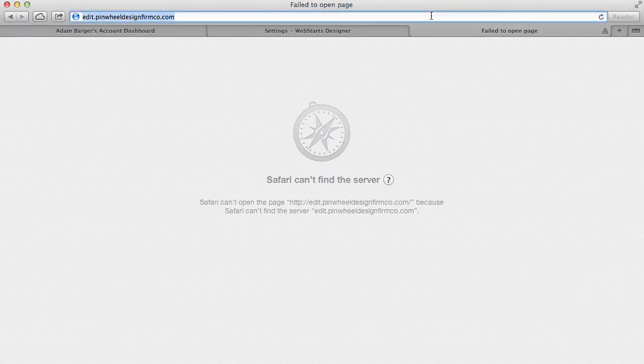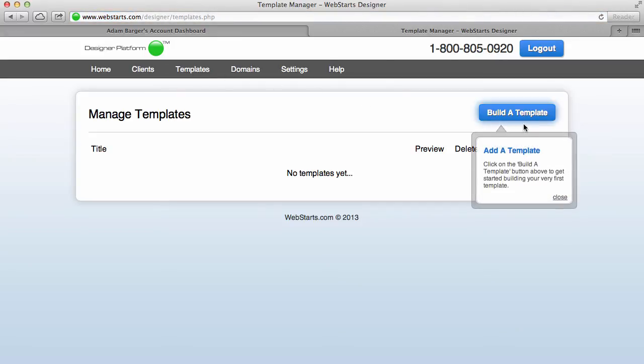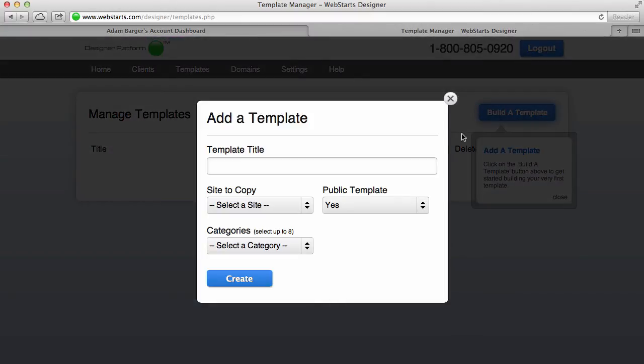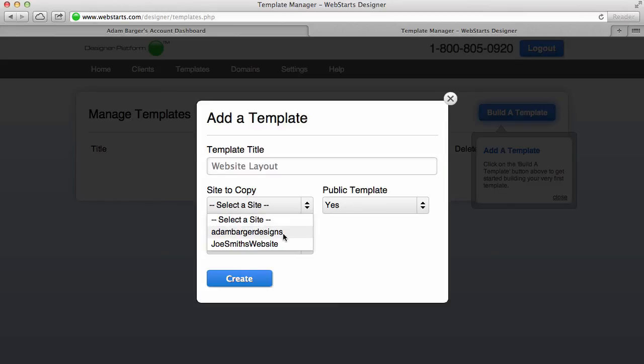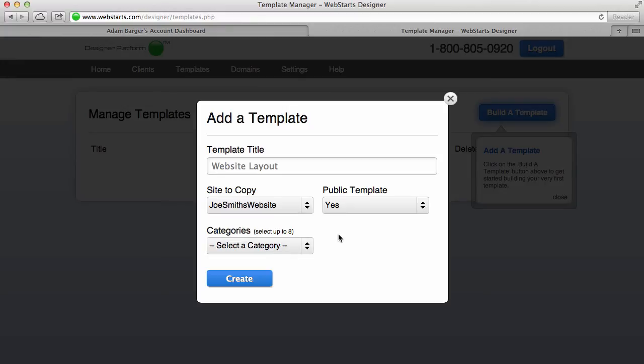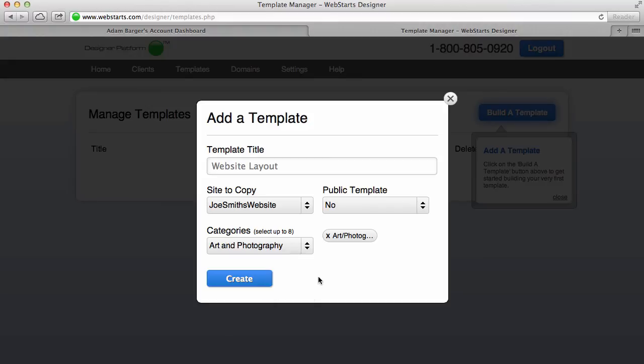One of my favorite features of the designer platform is the ability to create your own template. So what I can do as a web designer is I can create a website layout one time, and then I can name that—I'm just going to call it Website Layout. I can name it whatever I want, and then I can choose to either copy a design that I made, like for example, I made this website for Joe Smith. And I can choose to make it public and share it with other designers in our WebStarts designer community, and I can even assign it some categories if I'd like. But once I'm ready to create a copy of that particular design, I can choose Create.